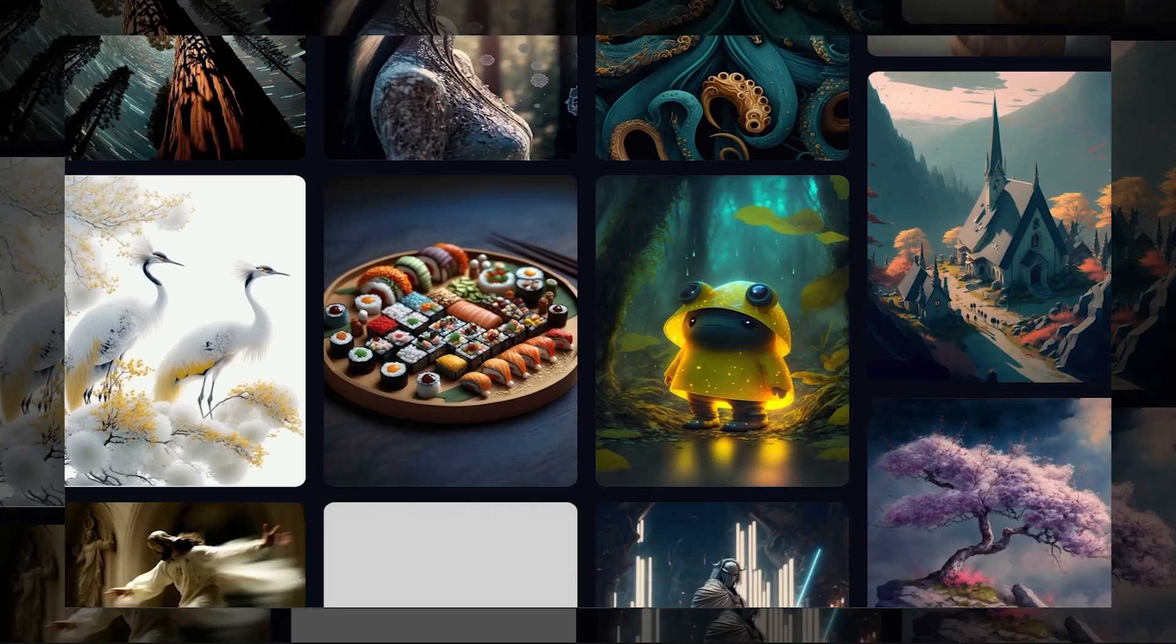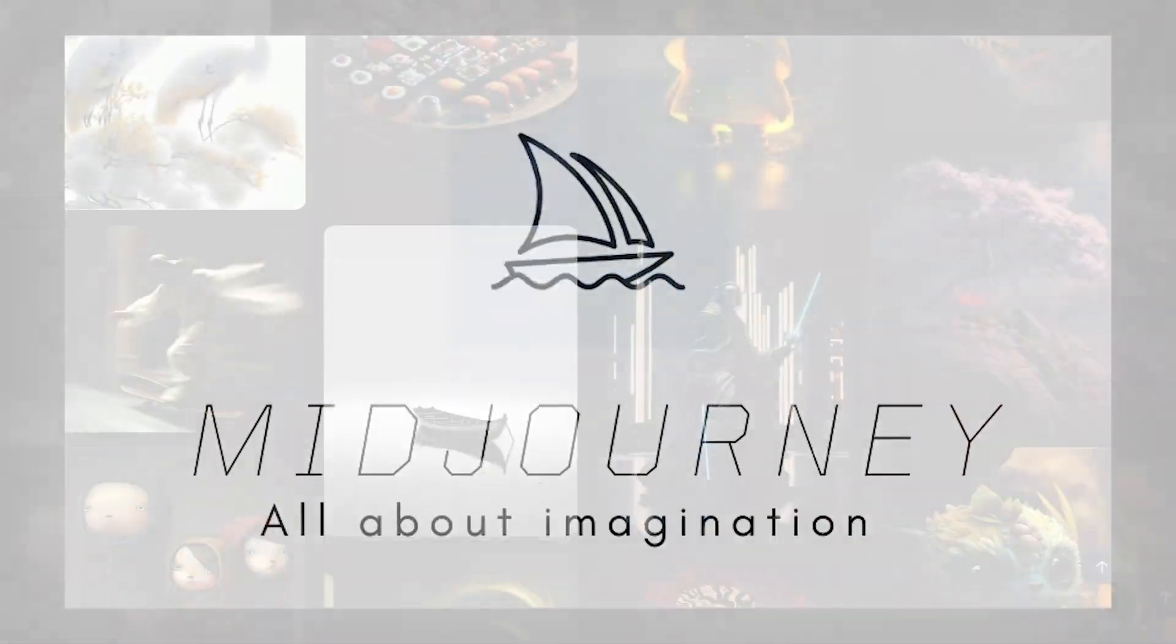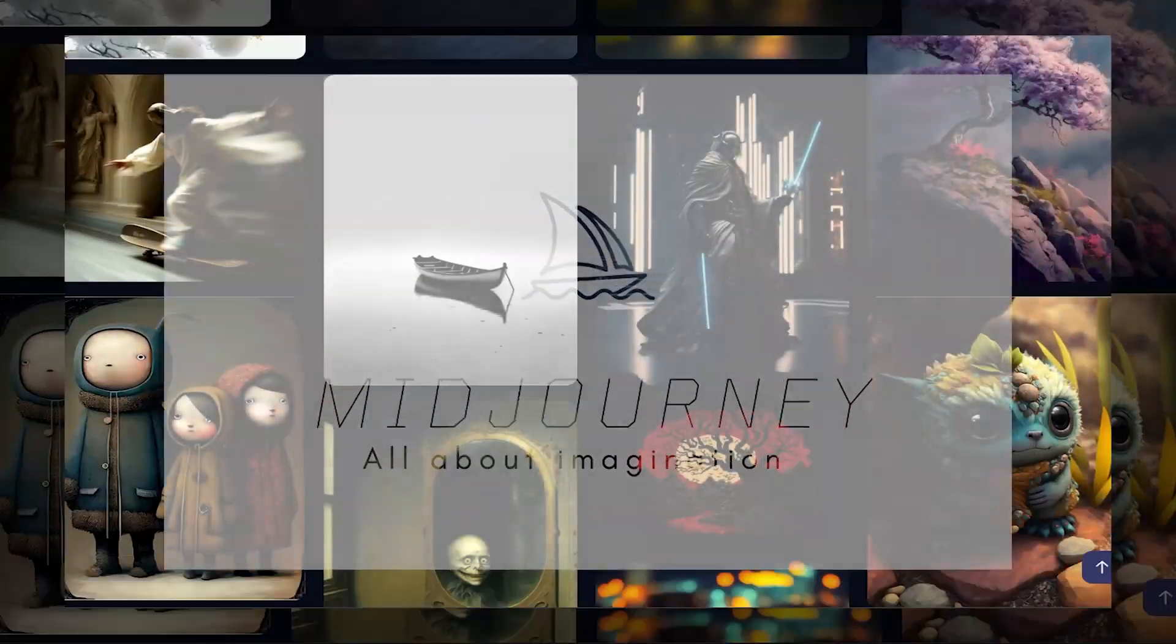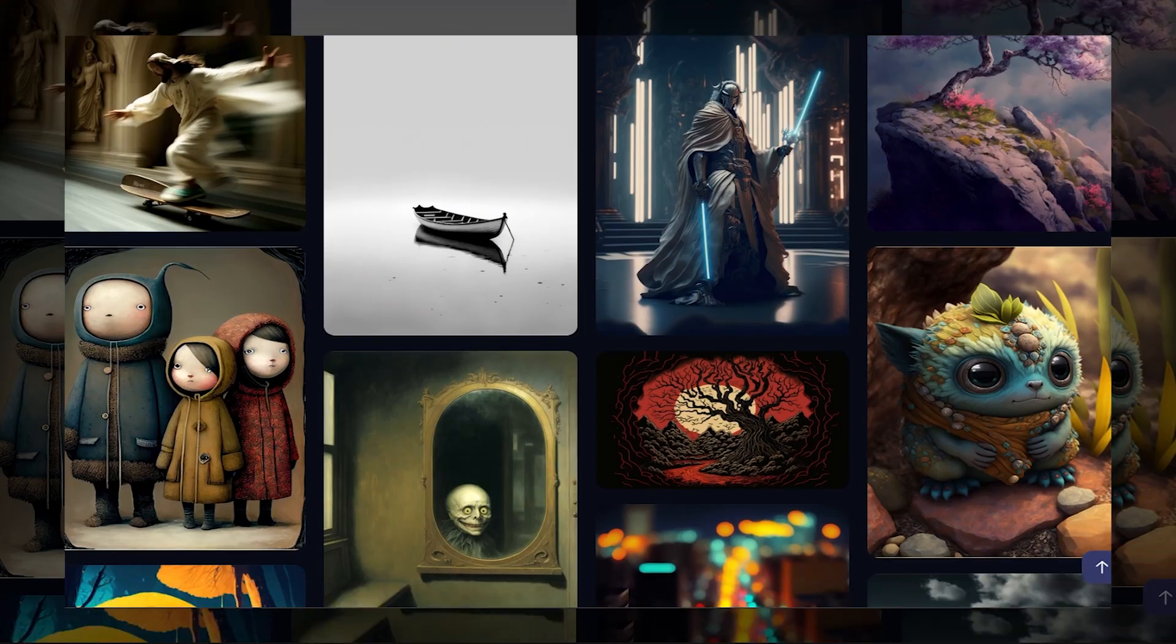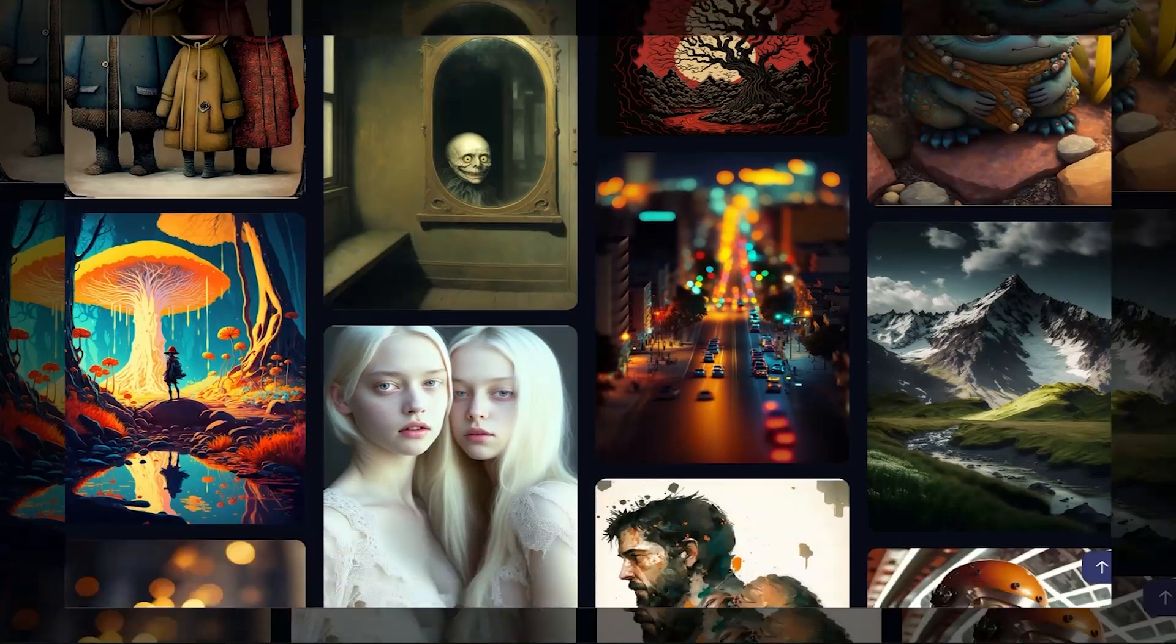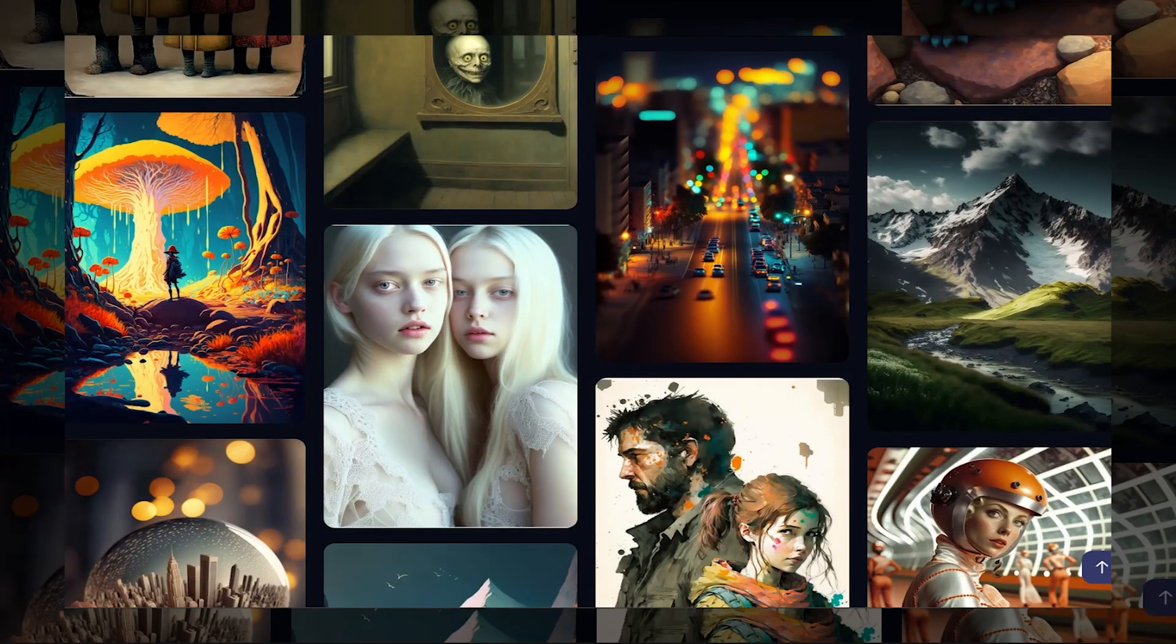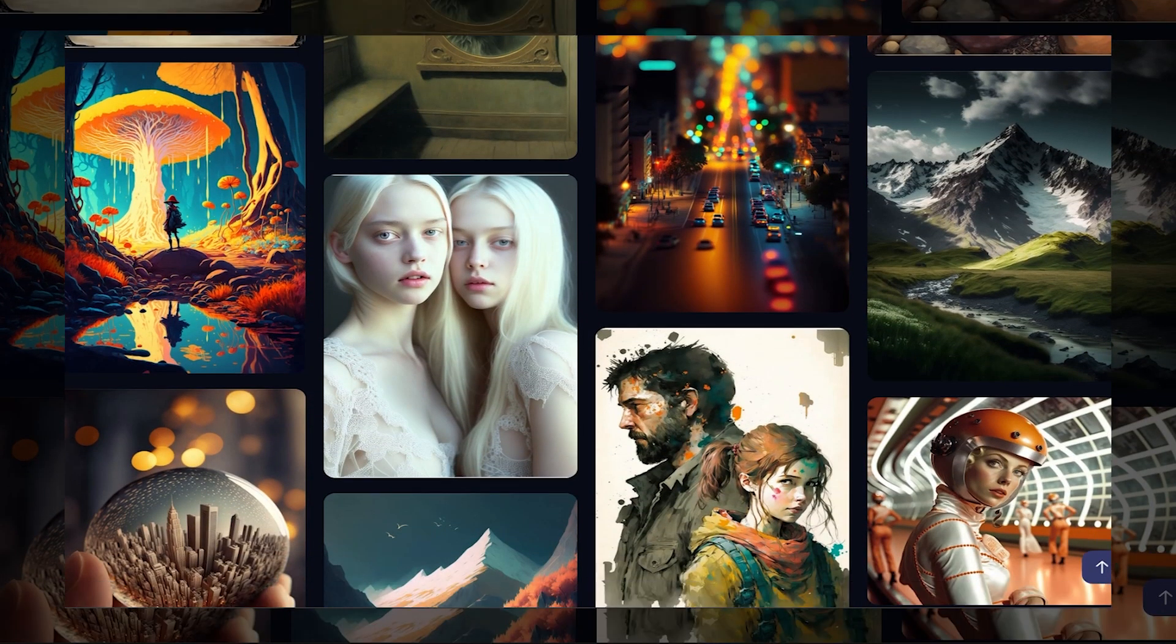Hello and welcome to this tutorial on using Midjourney to generate images. First, let's take a look at the images generated by the Midjourney community.